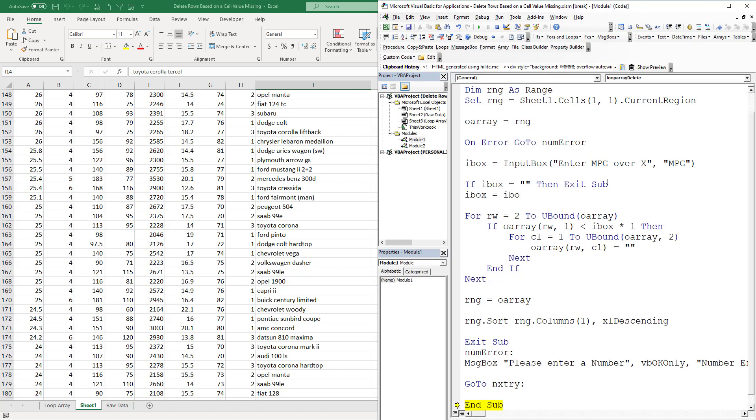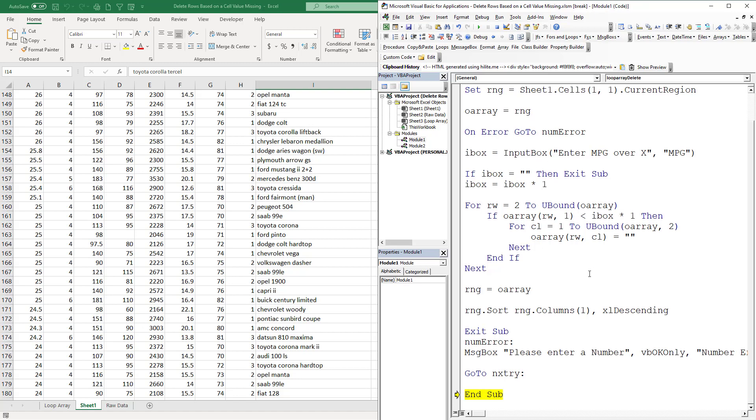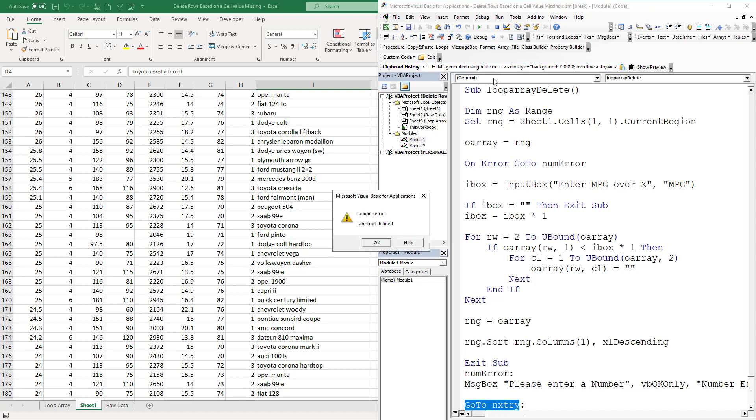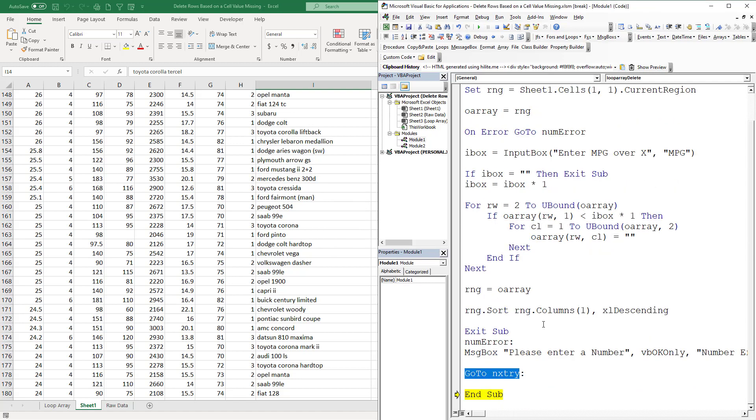Now we're going to walk through this line by line and cause some errors. This is really one of the nice things about Excel and coding Excel. It gave me an error because it did not like nextTry, so I'm going to put nextTry right here.